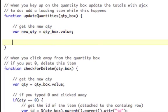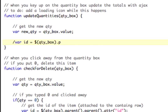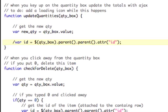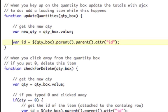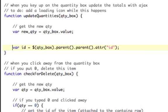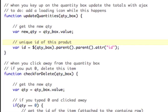Now we need to get the unique ID. So var id equals, now we're going to wrap the DOM element in jQuery so that we can use jQuery on the DOM element like that, now we're going to do .parent, now that's the TD, .parent, now that's the TR, and now we want the attribute ID. That is our ID of the unique box, so we're going to say unique ID of this product. So now we've gotten the ID.